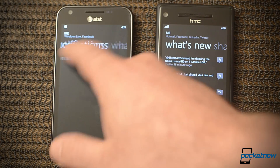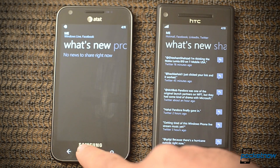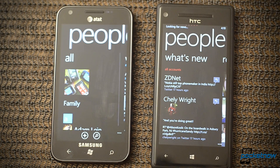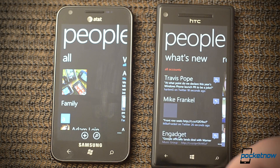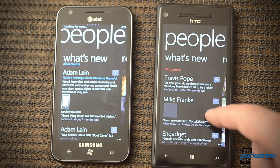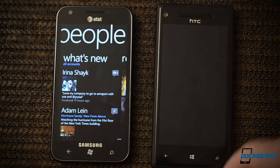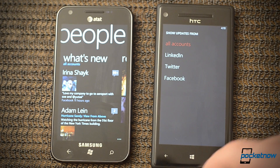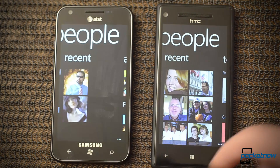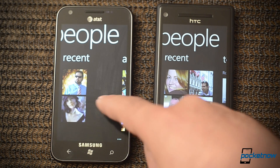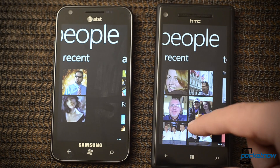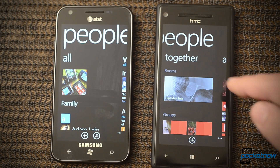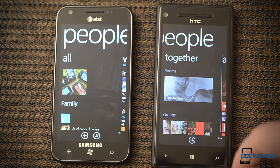The notifications panel is similar, and What's New is pretty much the same. In the People Hub, you see it flies in pretty much the same. We have What's New and both of those are filterable. We have Recent as well. This one doesn't scroll vertically, but this one does. And now we have a Together panel over here for Groups and Rooms.